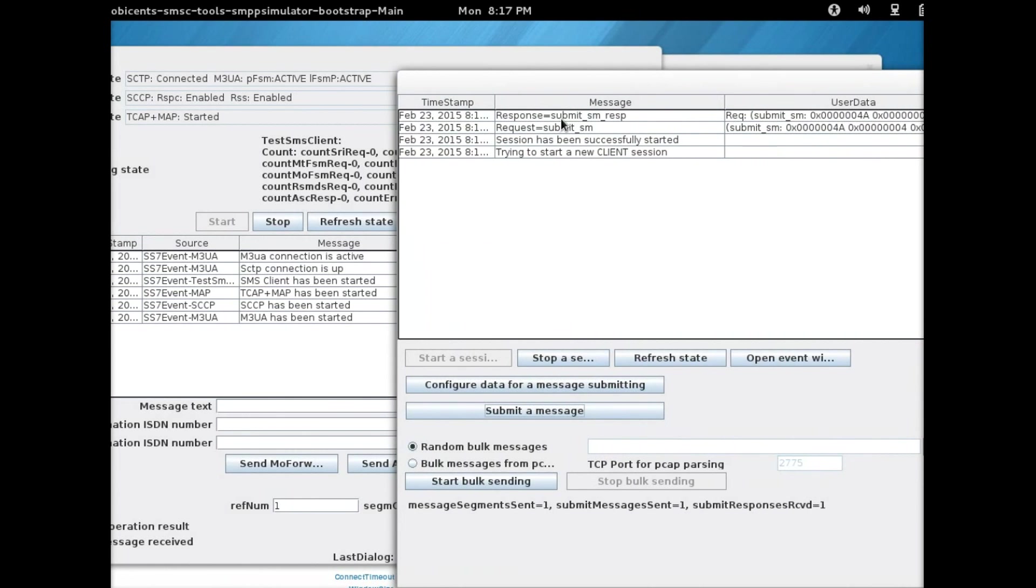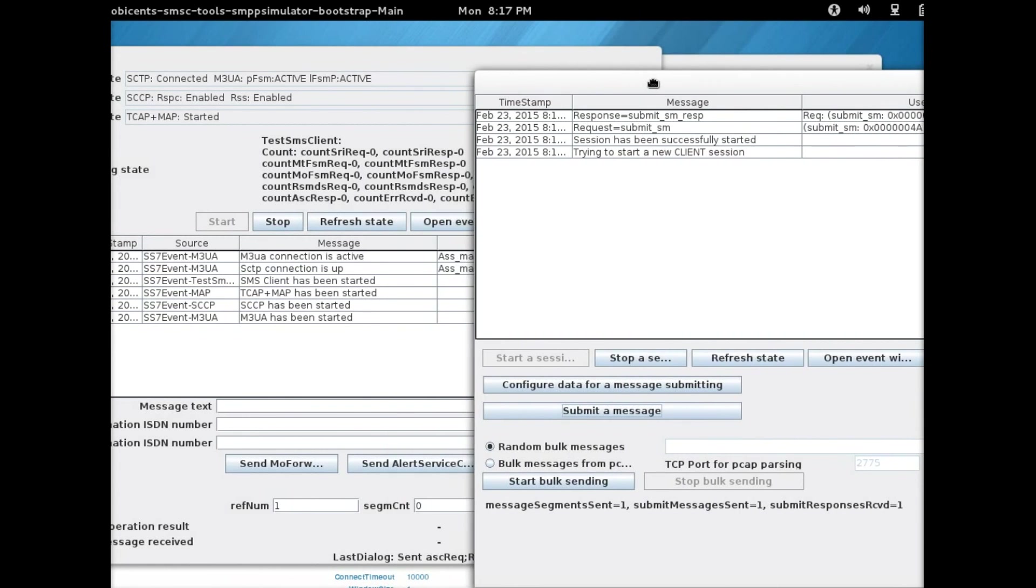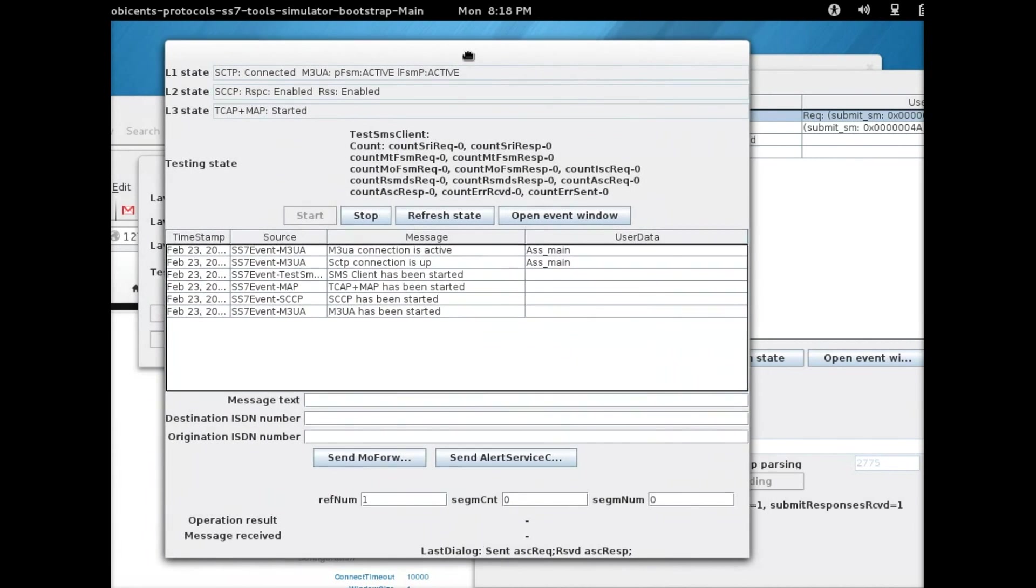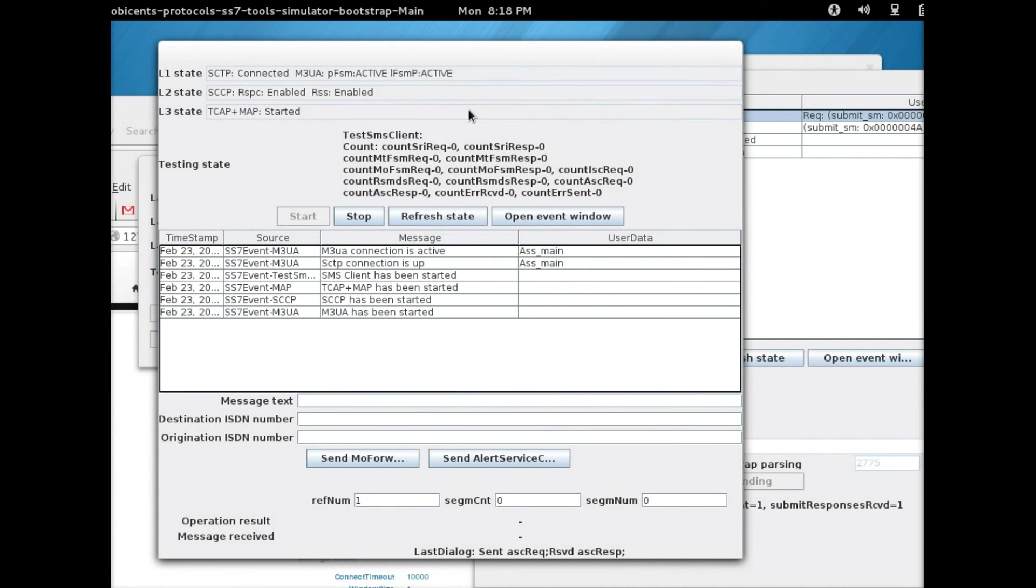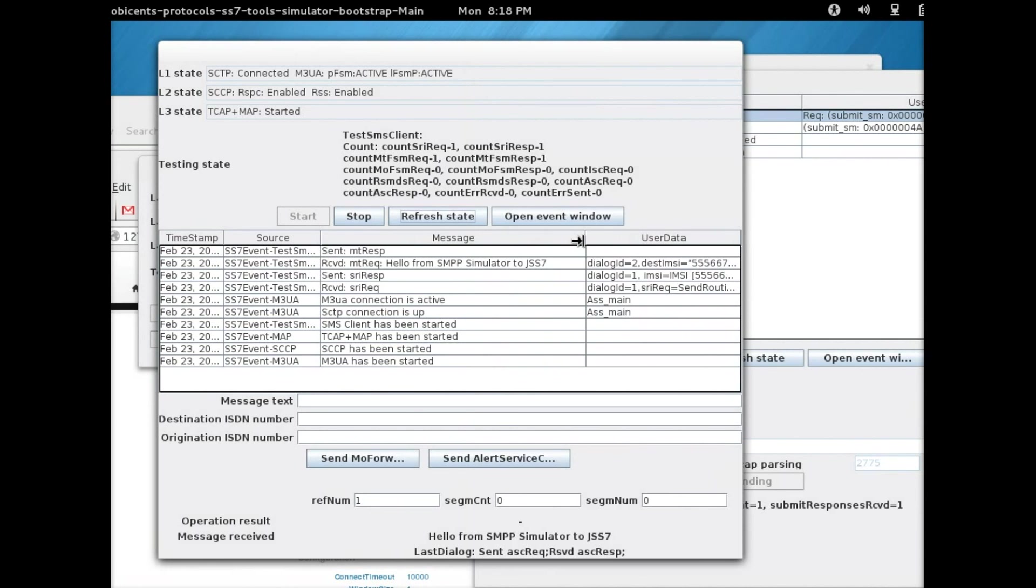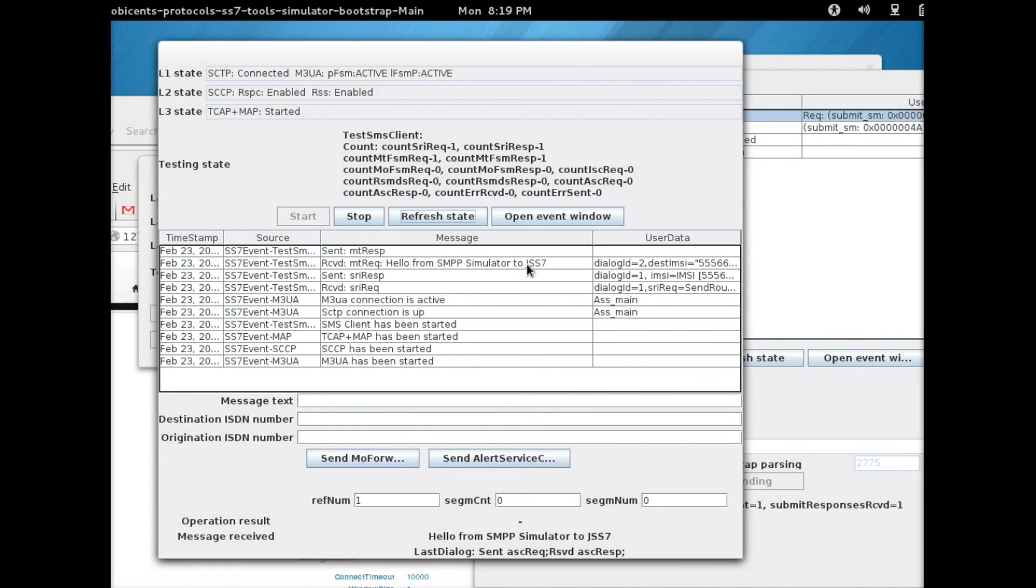Once it's gone, in a few moments, the message should appear in the JSS7 simulator. There you go. As you can see, the message arrived. It says hello from SMPP simulator to JSS7.